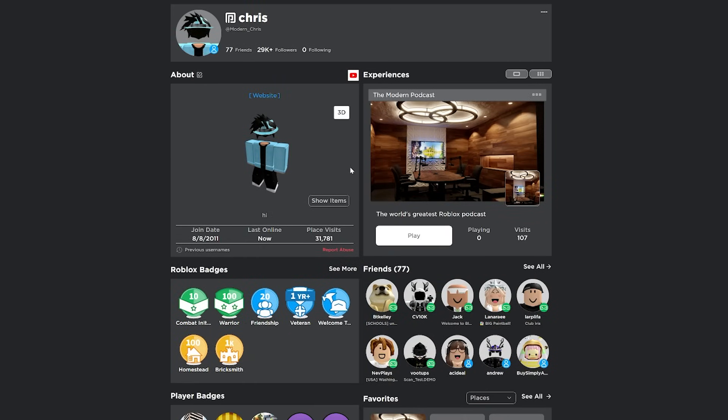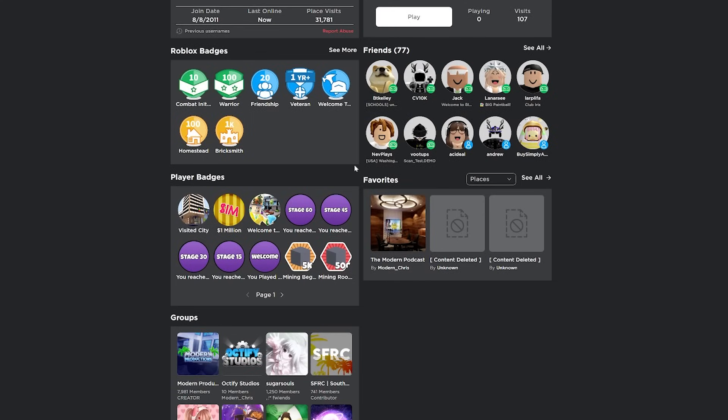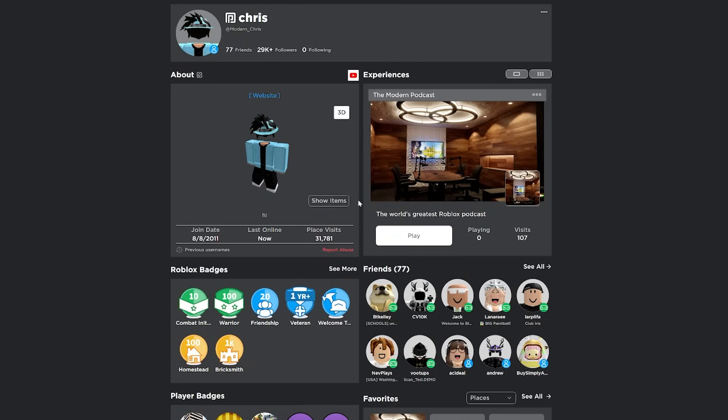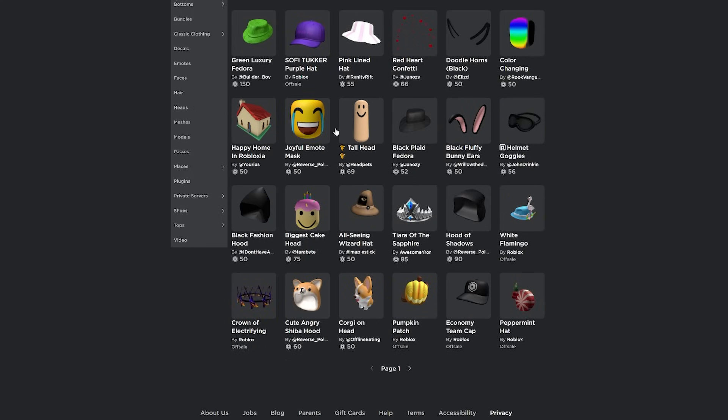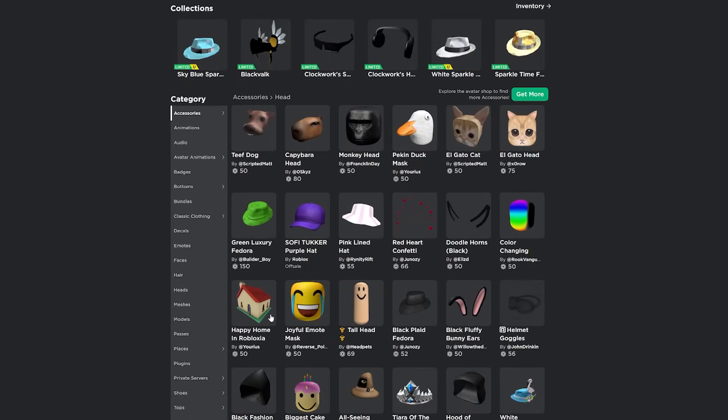It also revamps the whole profile page. In my opinion, I think this design looks a lot better than the one that's normal. It also embeds inventories to people's profile if it's not private.